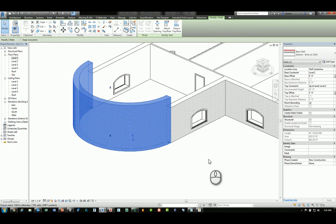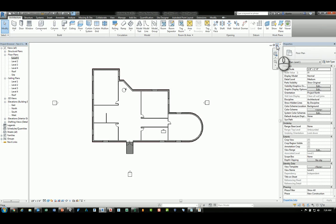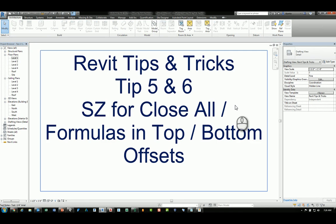And that's the Revit tool tips for tip number five and tip number six.